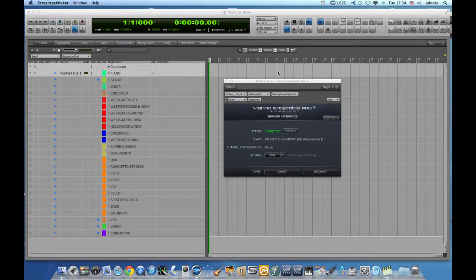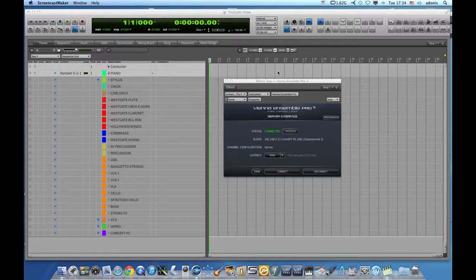Hello, welcome to the show. Today I will show you how to connect Digital Performer with the Vienna Ensemble Pro server interface.